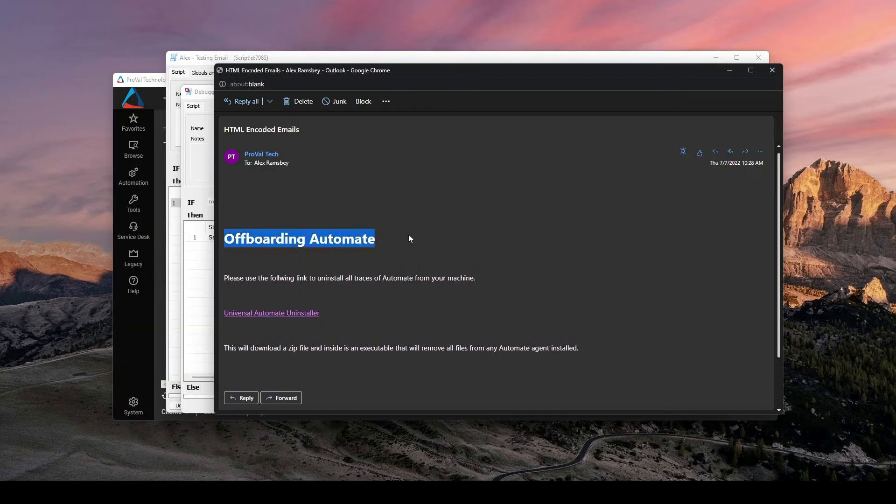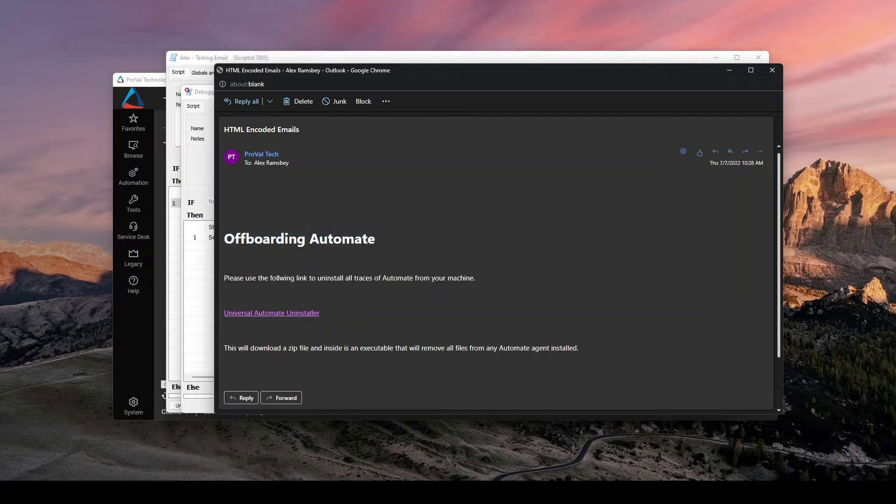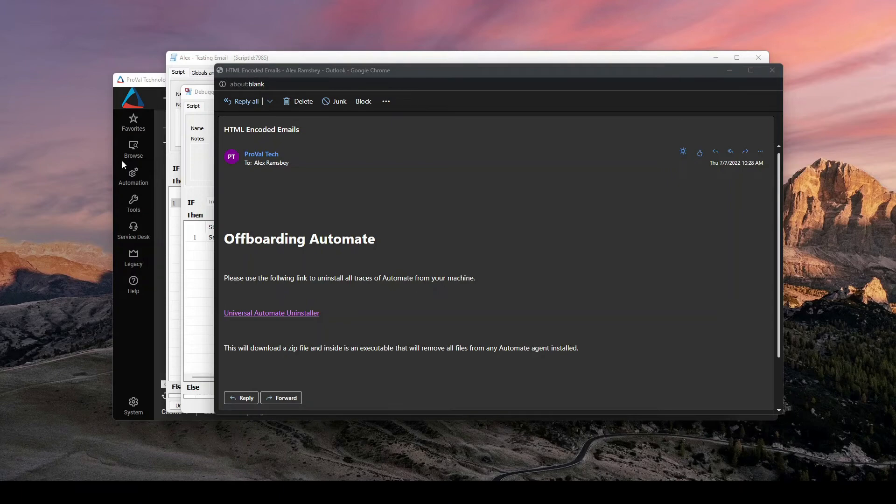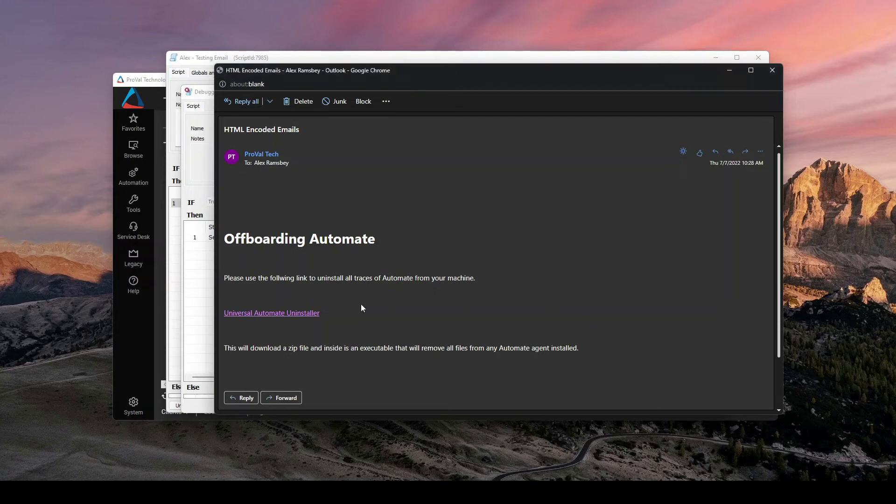It'll give me the heading that I want, the text and then the actual link. And if I do click this, it will download the zip file that I have here. This is the actual universal uninstaller that ConnectWise has.